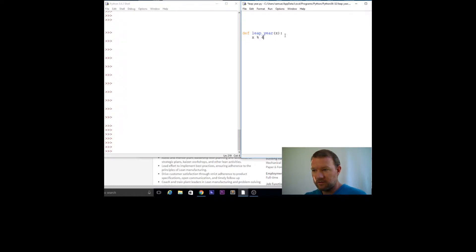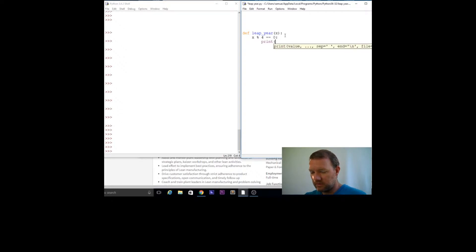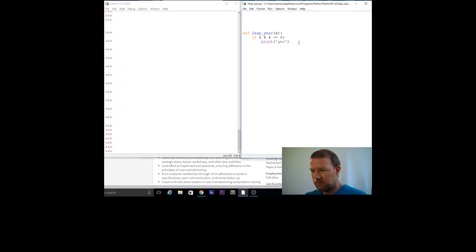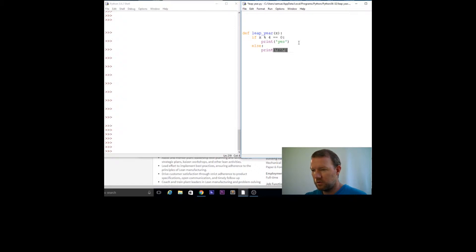If it's divisible by four — meaning it has no remainder — then print 'yes'. Otherwise, print 'no'.